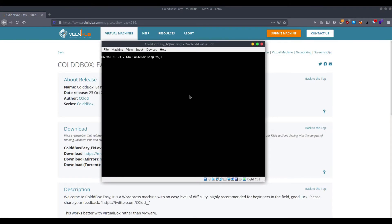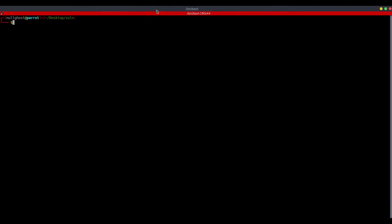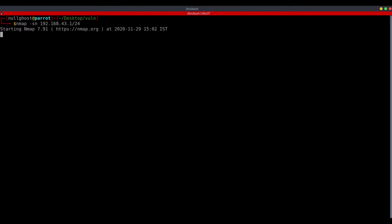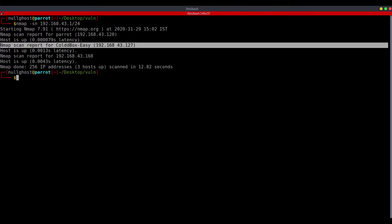This is the machine. This is the username and password. We will save it. First, we will show you the IP address.